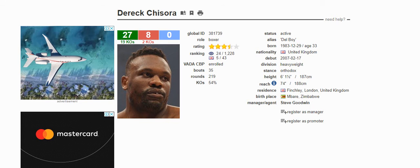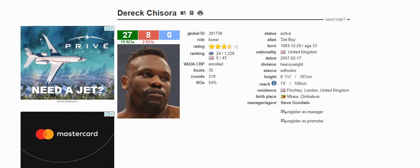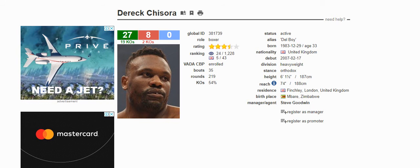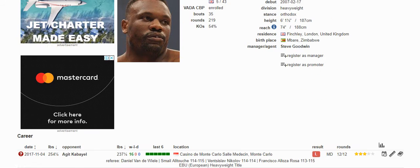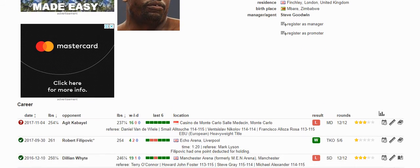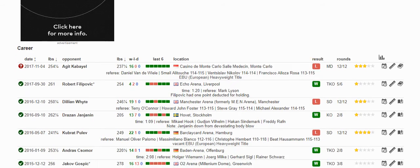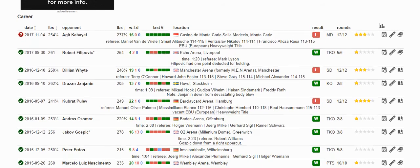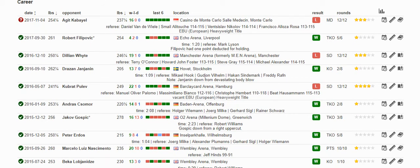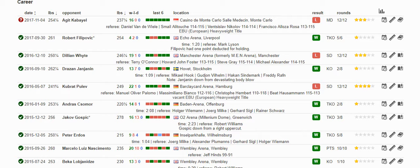Let's look at Derek Chisora. Derek Chisora recently faced an undefeated titlist, the European heavyweight champion, Agathe Caballel. This was in Monte Carlo.